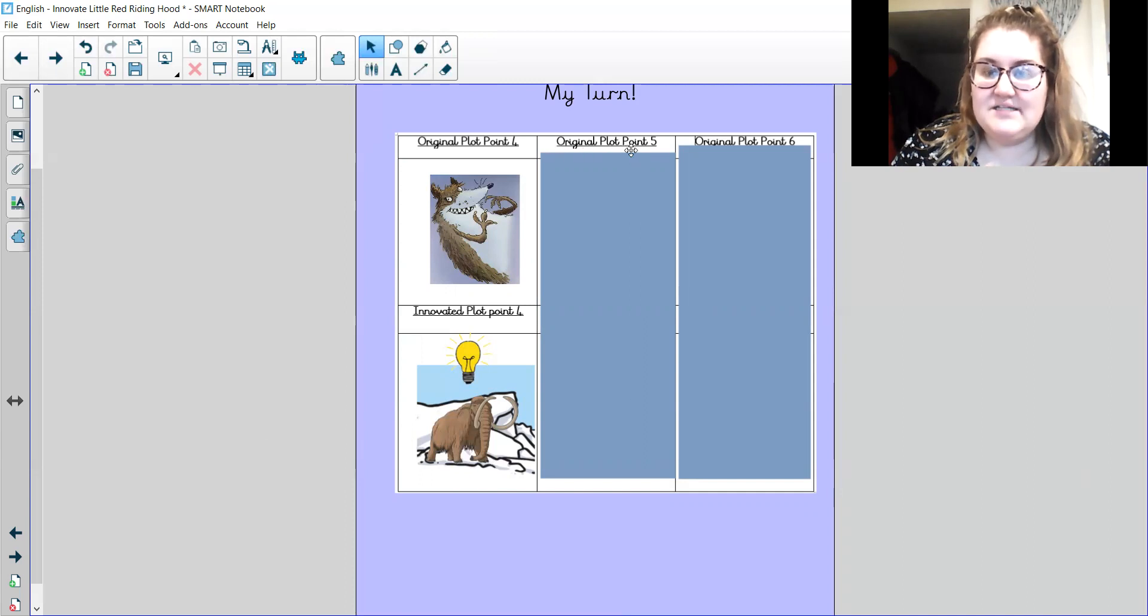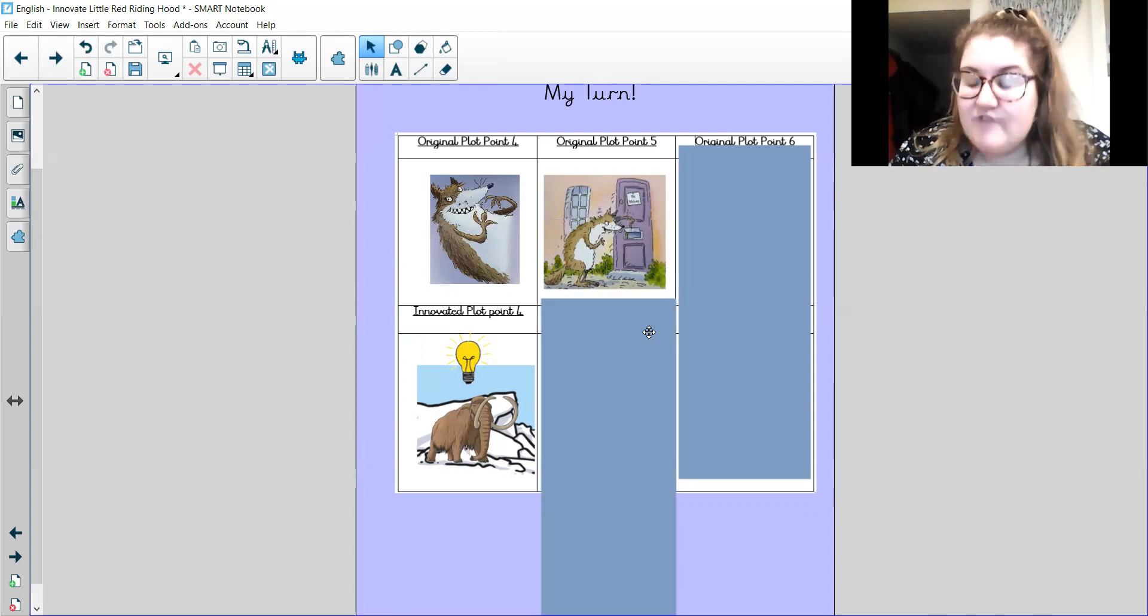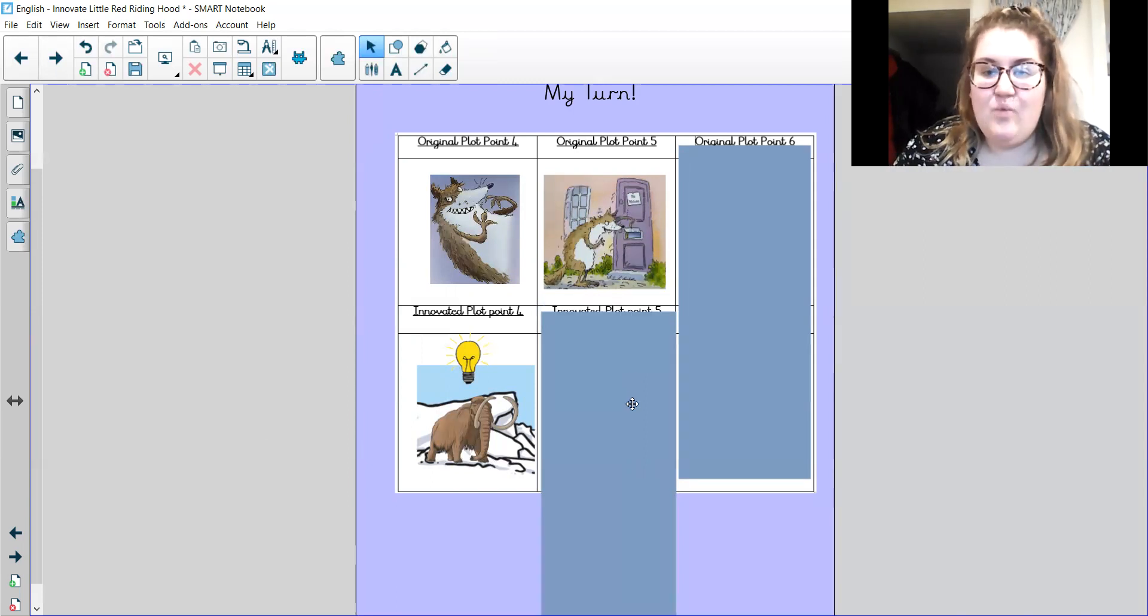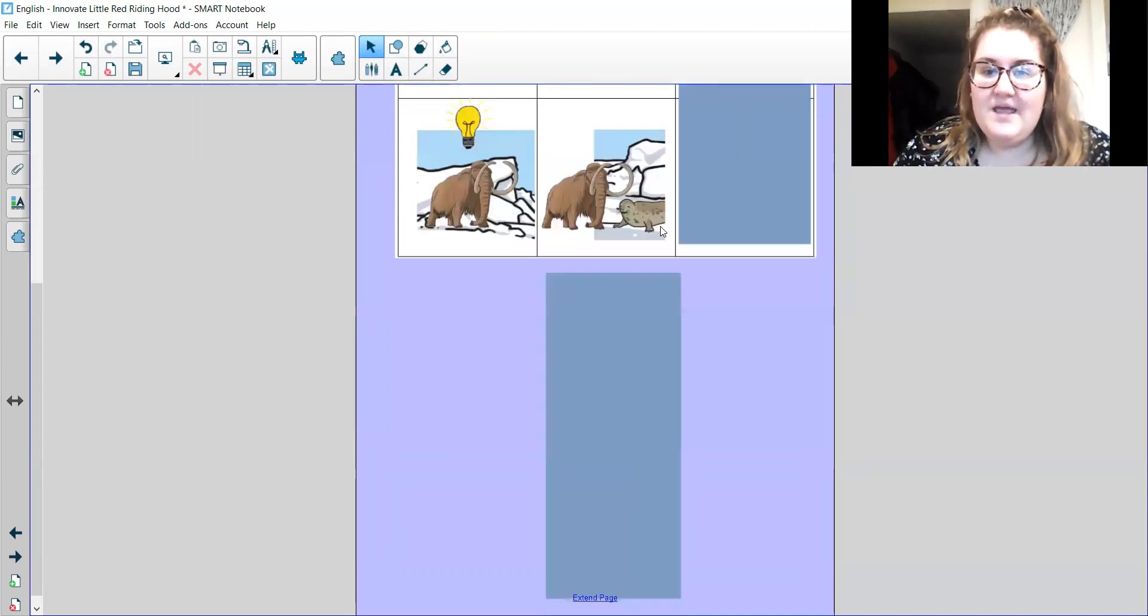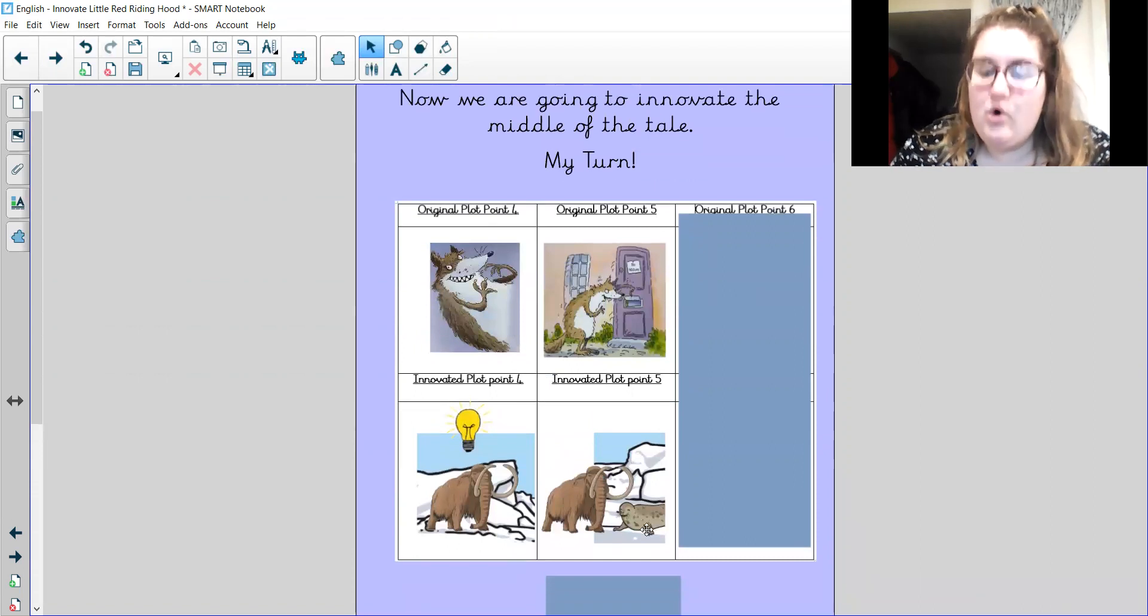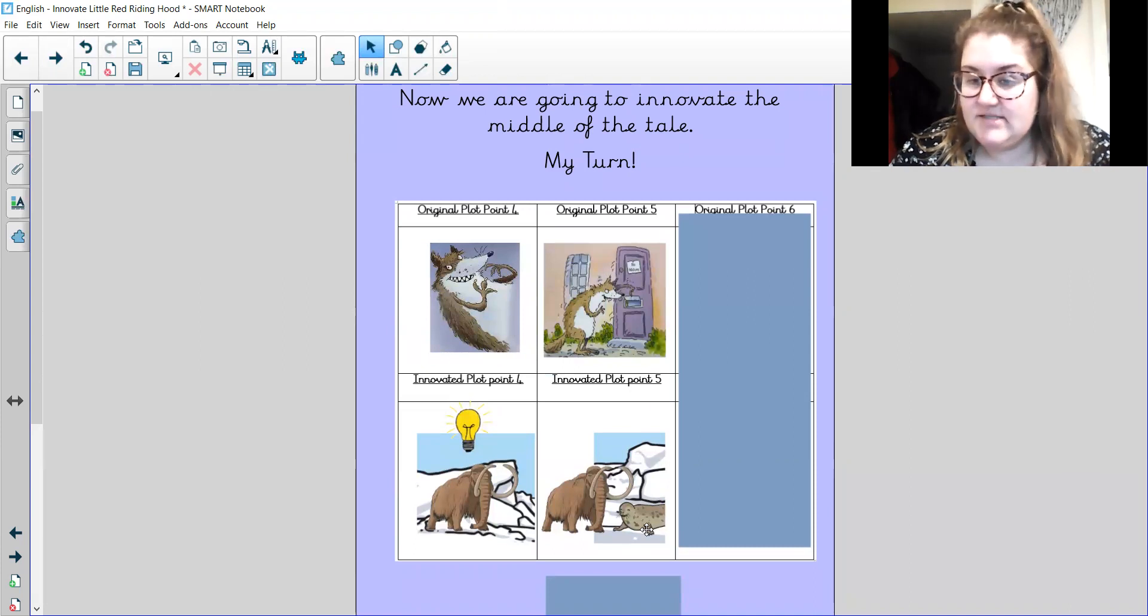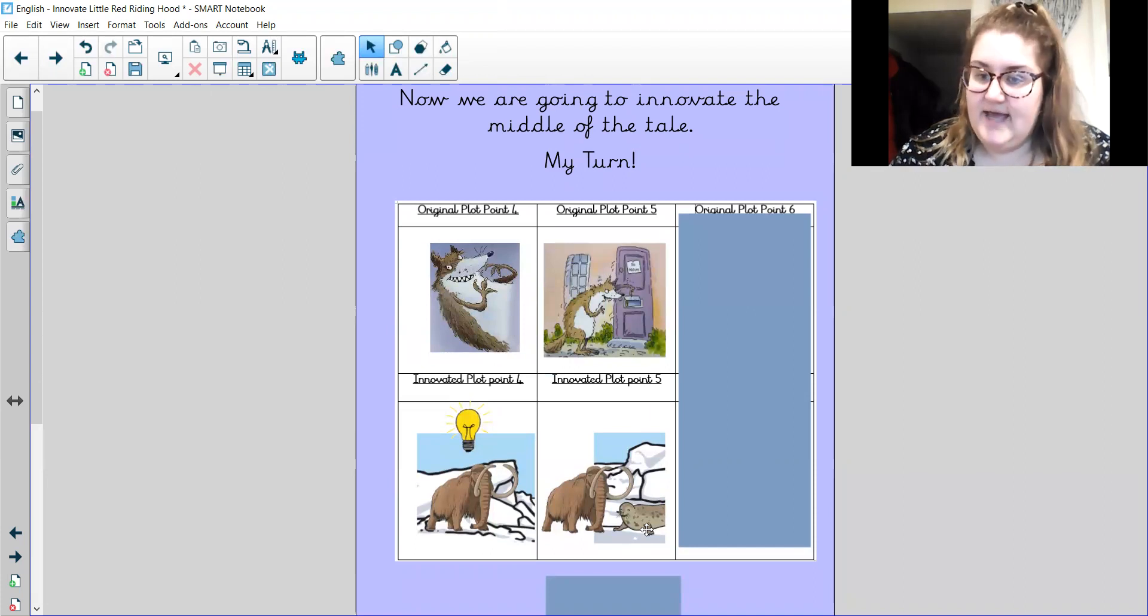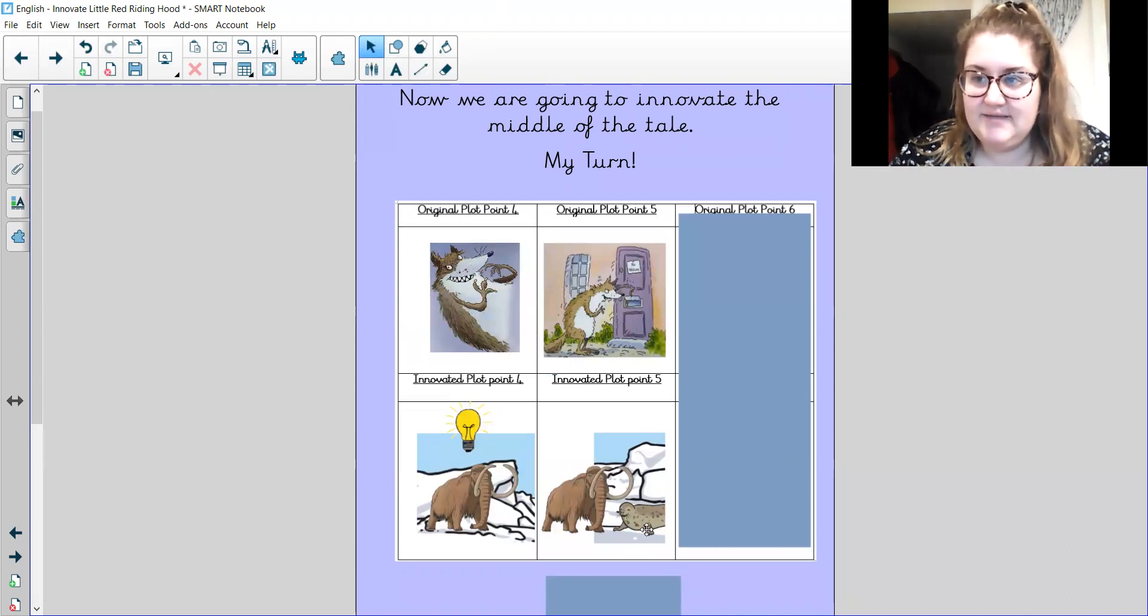Let's look at original plot point five. So in the original story, the wolf sneaks off to Grandma's and knocks on the door and pretends to be Little Red Riding Hood. So let's see what I'm going to have in my innovative version. So the massive mean mammoth has walked all the way to Sonny the seal's habitat. And Sonny the seal's got a nice smile on his face. I think he thinks he's going to be friendly. But we know that the massive mean mammoth is not friendly. And he's gone there to his home. I wonder what's going to happen next. What do you think?